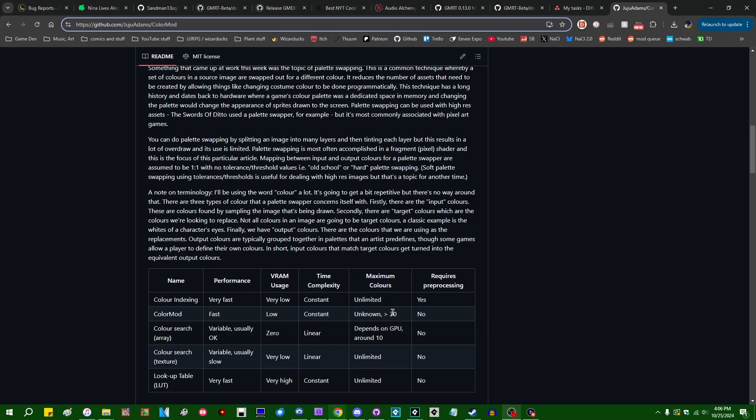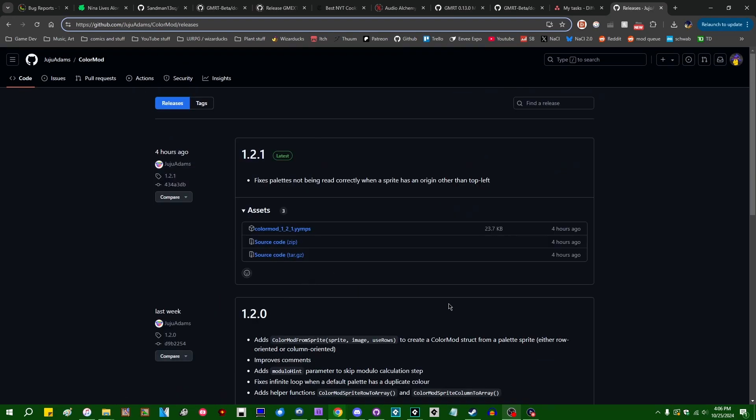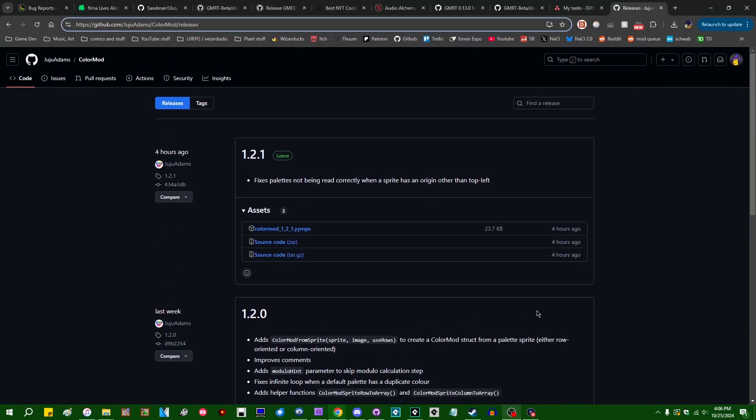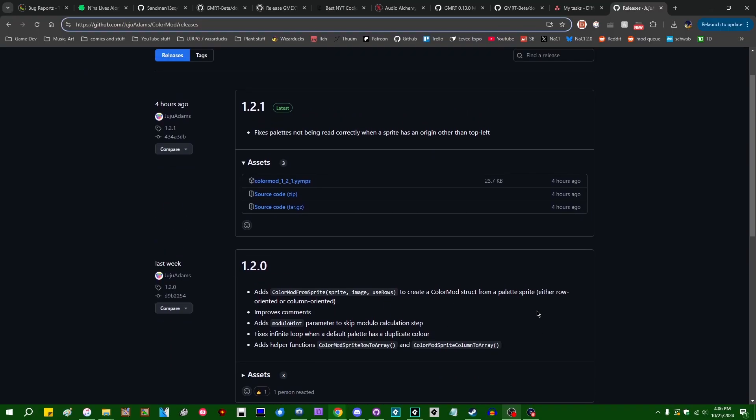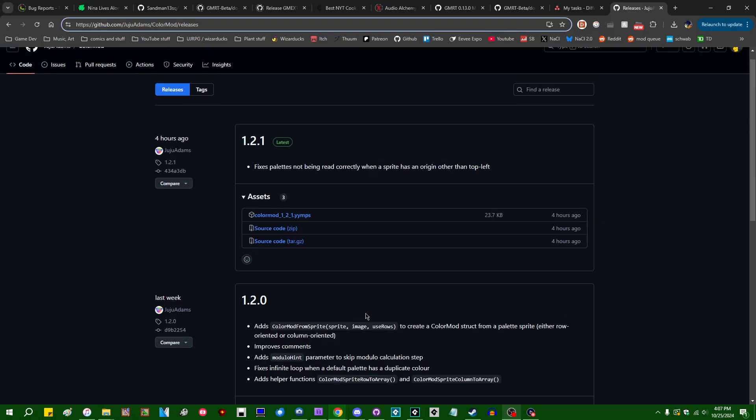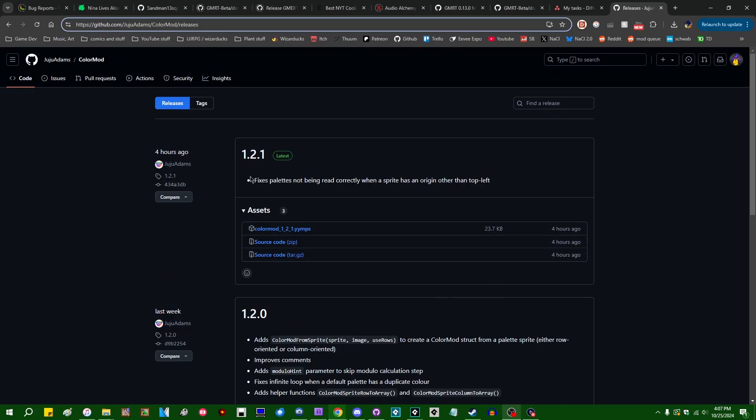And he also did an update to the system. A number of people took issue with the fact that you couldn't just drop in a palette sprite and use that as your palette into the original version of Color Mod, and you instead had to give it an array of RGB color values, which is perhaps not the most user-friendly way to do this. And we now have Color Mod From Sprite, which is a function which will basically do all that for you if you give it a palette sprite. So that's nice.